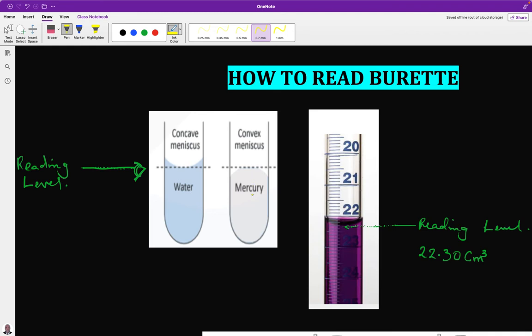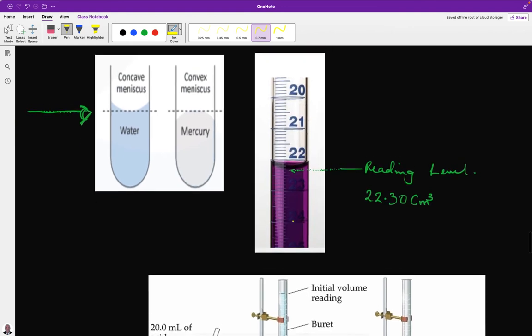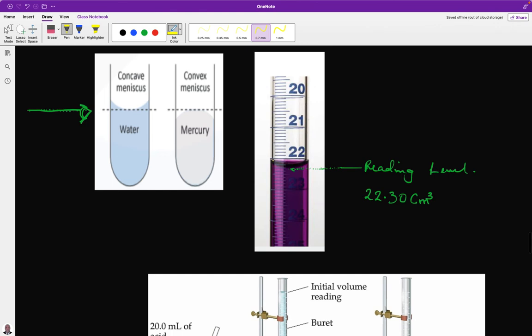When reading a burette with a solution, we have what we call a concave meniscus. The meniscus must sit on the line you read — where the meniscus sits, that is where you take your reading. For example, in this burette shown here, the reading is 22.30 cm³.